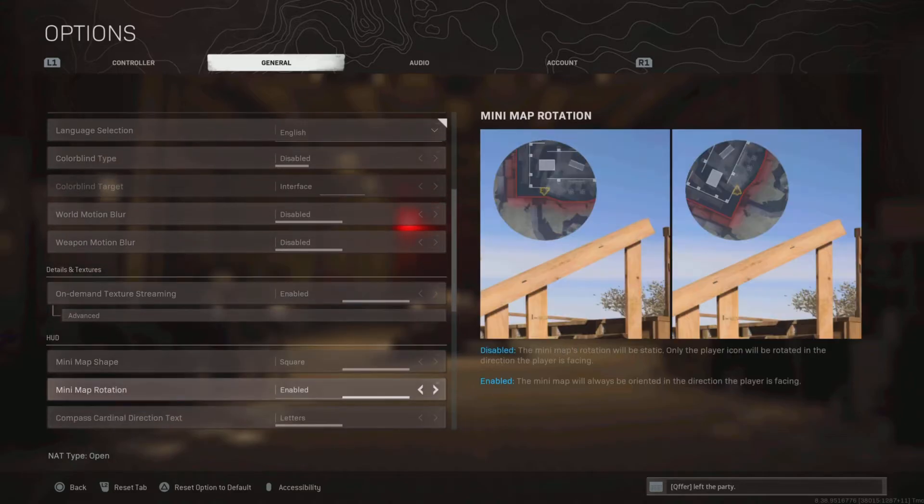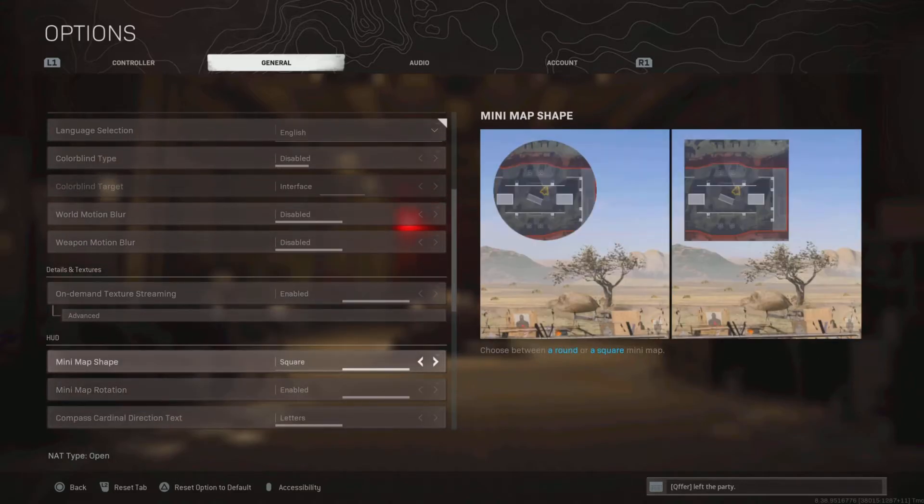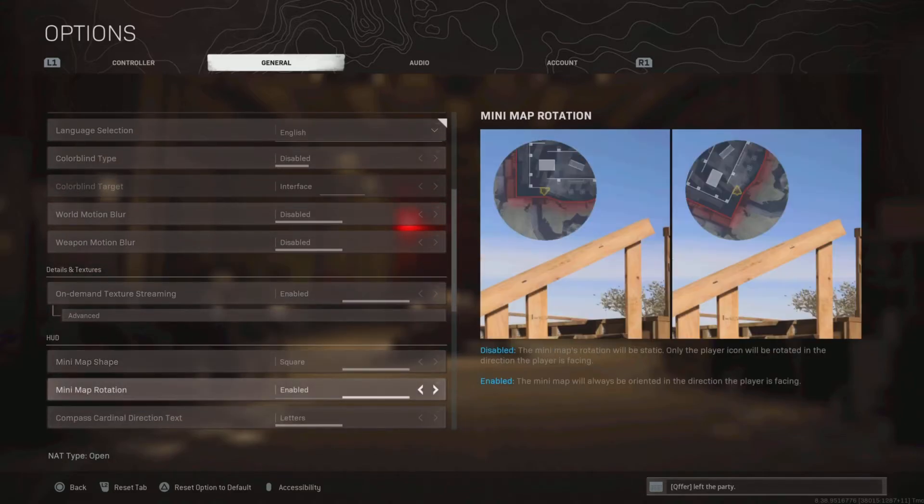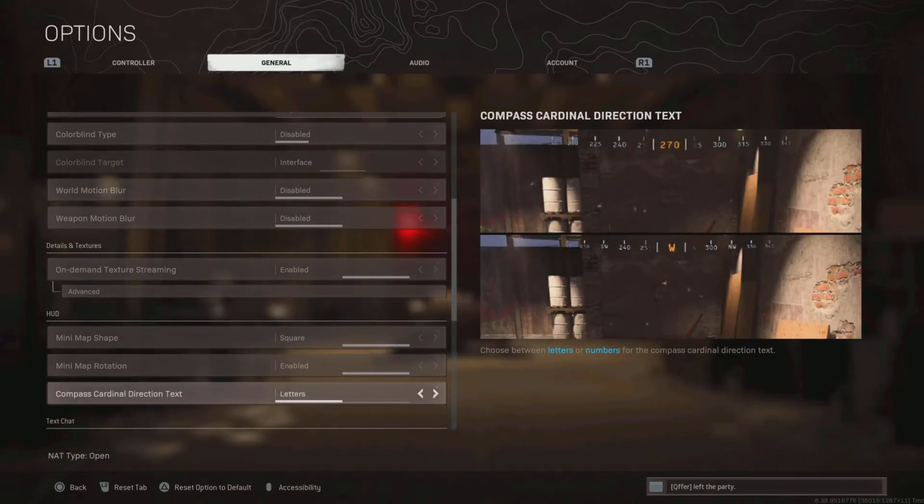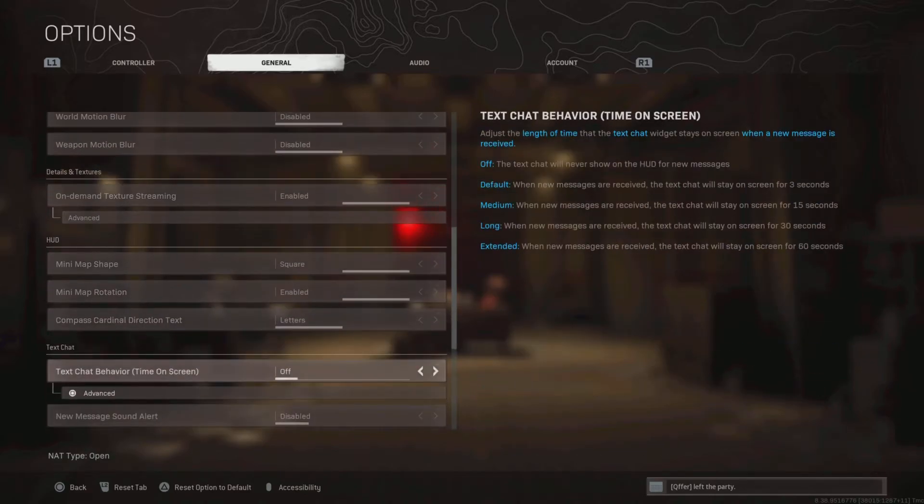Make sure your mini map is set to square. It's a lot bigger than the round one, and you can see more. Mini map rotation is enabled, it'll help you see the map better too. Compass direction text, it doesn't matter.